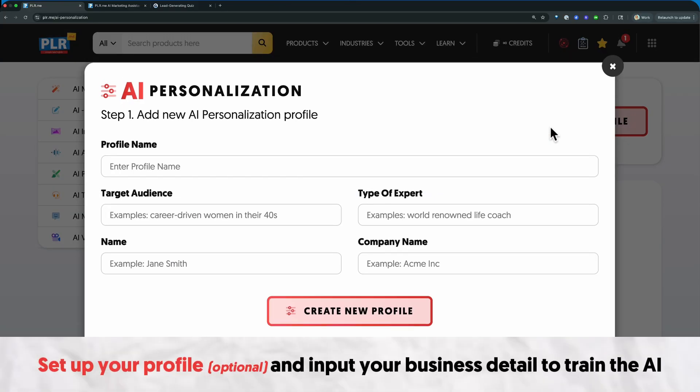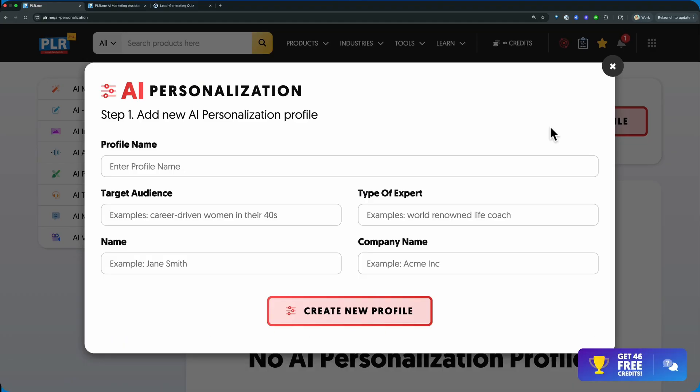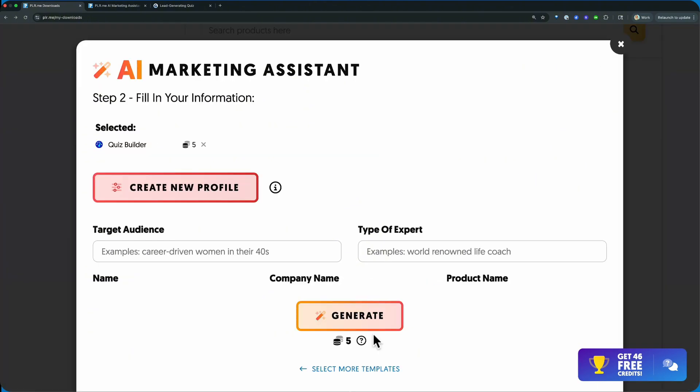And once you come in here, you can drop in all of your information. So basically you're training the AI on who you are. Going to click next and then you're going to click generate.